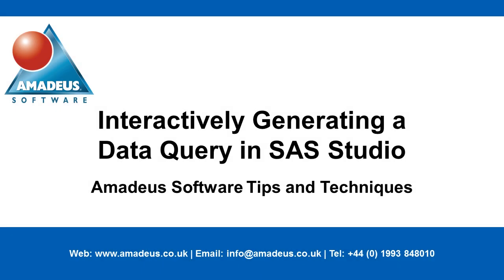Welcome to this tip on interactively generating a data query in SAS Studio from Amadeus Software. SAS Studio is a web-based application which combines many features that SAS Display Manager System and SAS Enterprise Guide users will be familiar with. This tip will focus on SAS Studio's ability to interactively generate a data query.